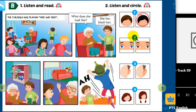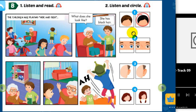Now listen and circle. 2. Grandma, where's Nick? What does he look like? He has blue eyes. Look! He's there.